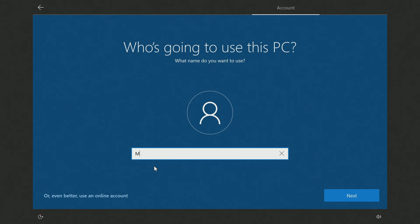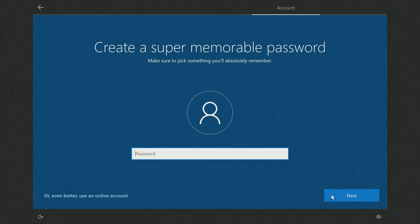Here you need to enter the name of the account to manage the computer. Next. I will not create a password and will leave this field blank. Next.